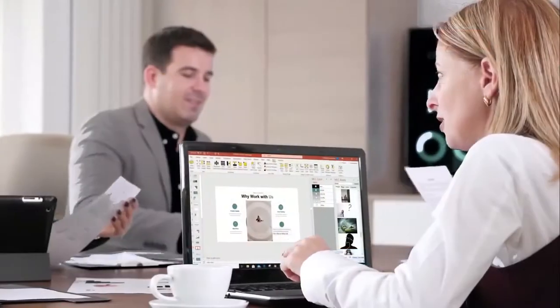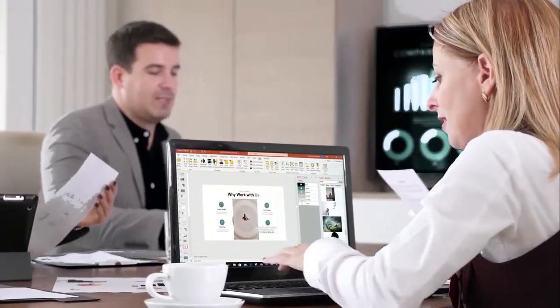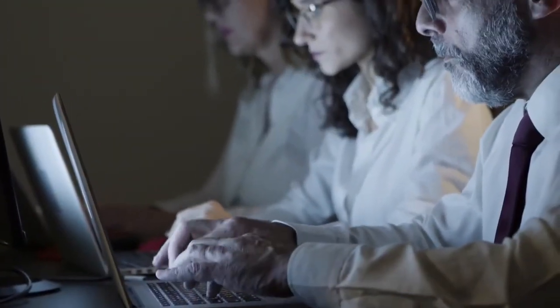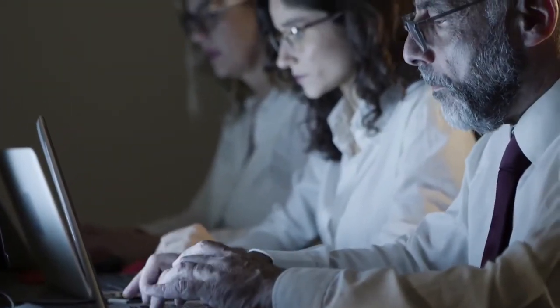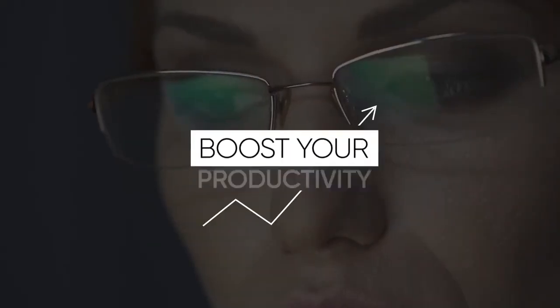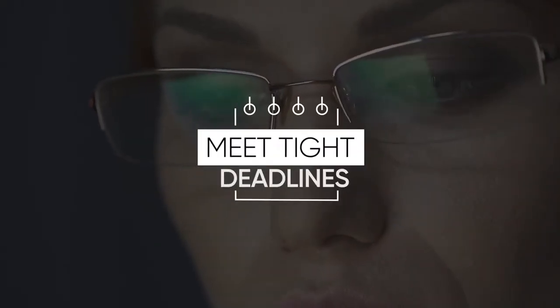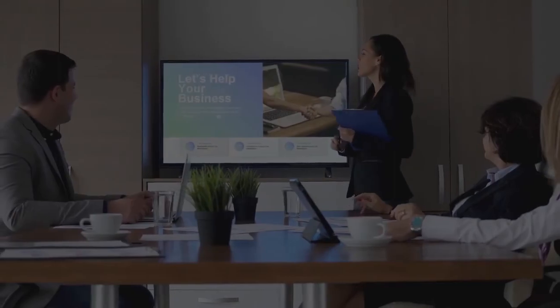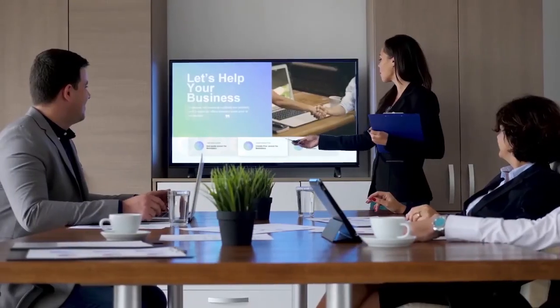MLC PowerPoint add-in is developed by presentation experts for presentation experts and is used by professionals across dozens of industries all over the world. Boost your productivity, meet tight deadlines, and outsmart your audience with consistent and accurately designed PowerPoint presentations.